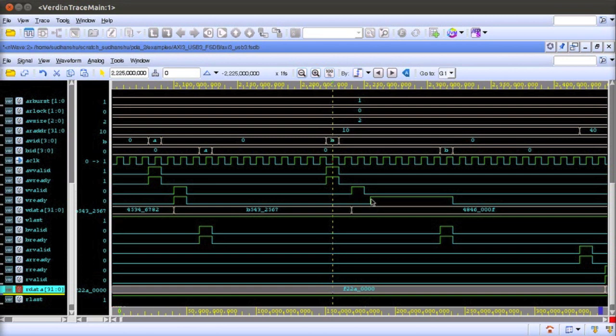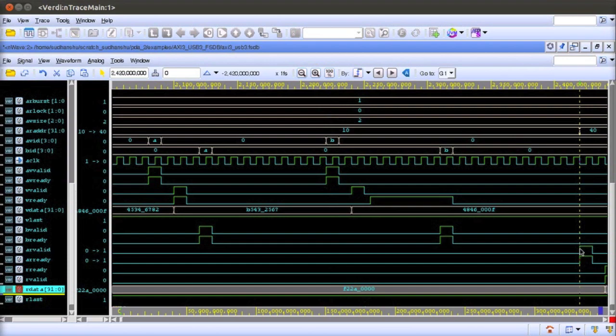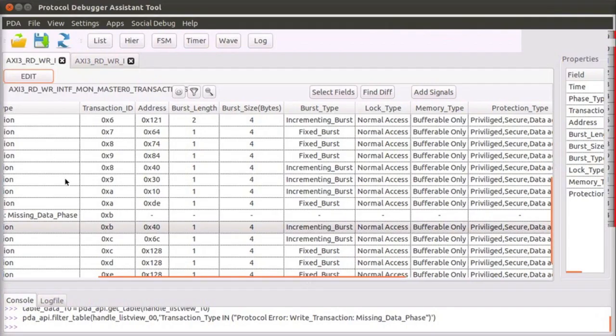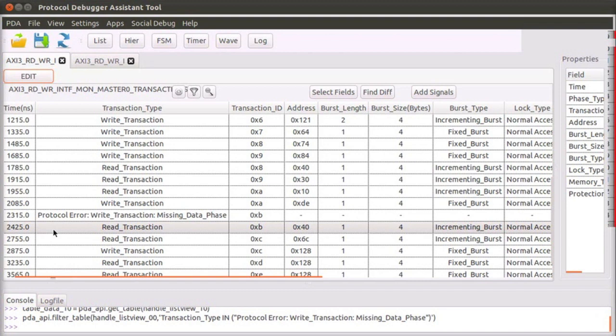You can also zoom out to the transaction level details from the waveform window. Place the marker at the point of interest and switch to the transactions view in the PDA. The PDA highlights the corresponding AXI transaction in progress and summarizes it in a single line, even though the transaction spans across multiple clock cycles in the waveform.